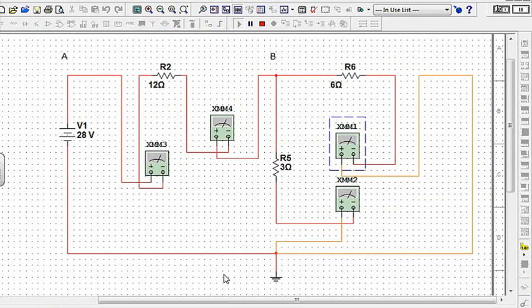So let's take a look at Kirchhoff's second rule. And again, don't get too hung up on this. You know this already.